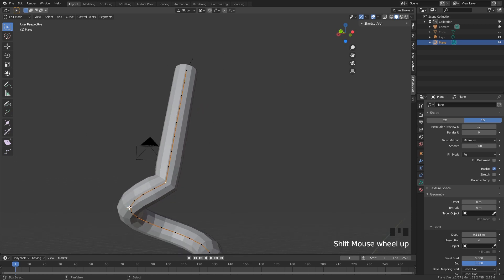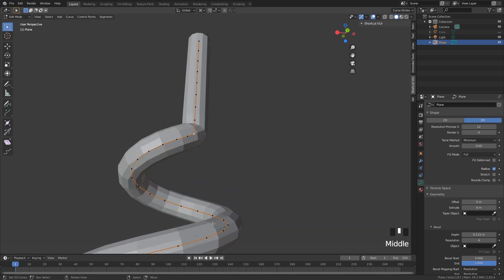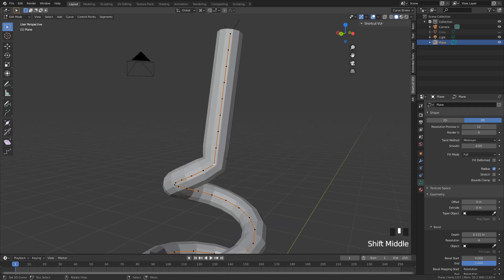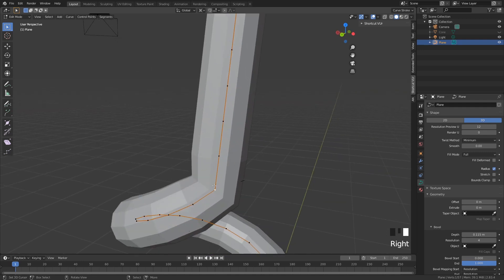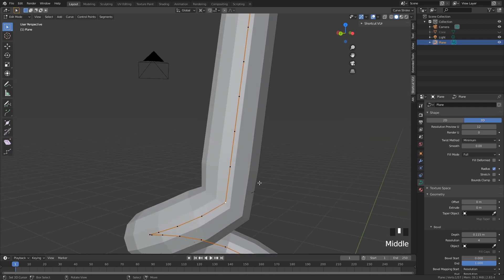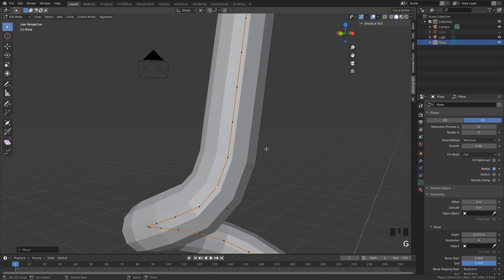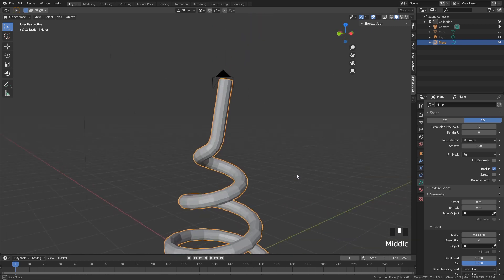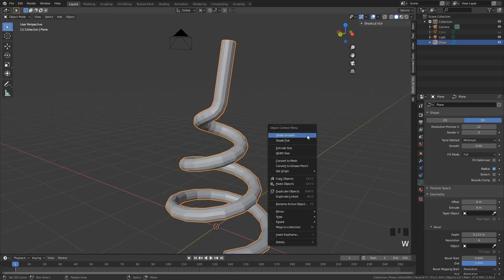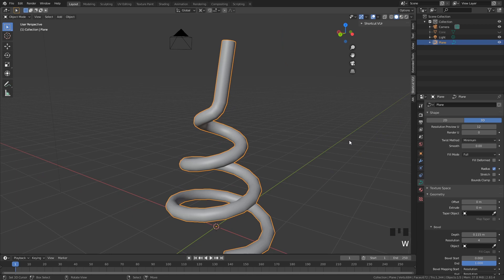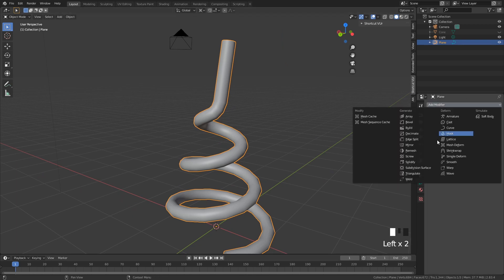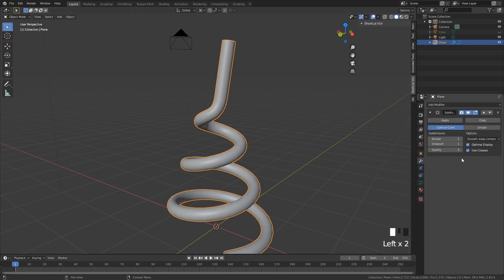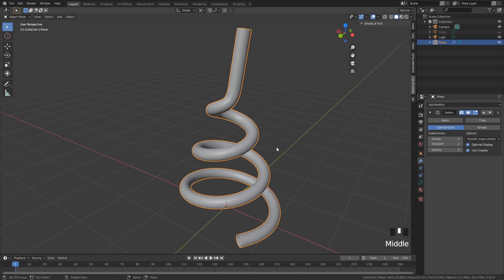The subdivisions should be kind of the same length as the segments around it. For the last point, move it a bit up to get a smoother fall-off instead of a very sharp one. Then give it a shade smooth — W, shade smooth. I also like to add a subdivision surface modifier with the viewport set at 2.